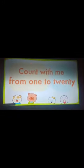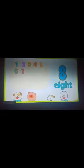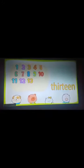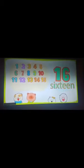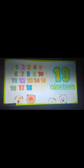Count with me from 1 to 20. 1, 2, 3, 4, 5, 6, 7, 8, 9, 10, 11, 12, 13, 14, 15, 16, 17, 18, 19, 20.